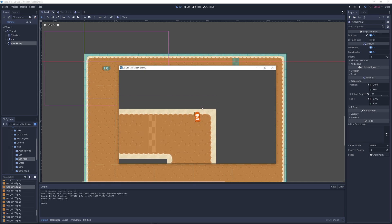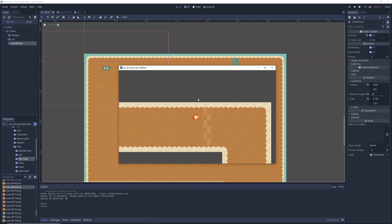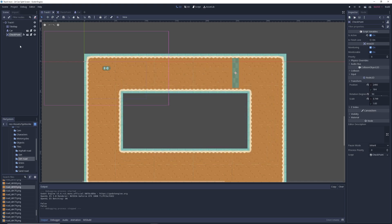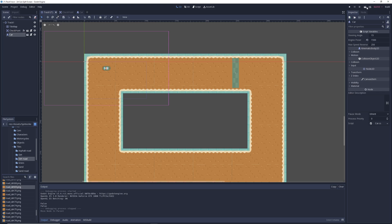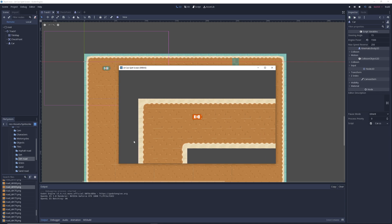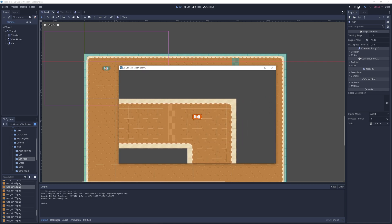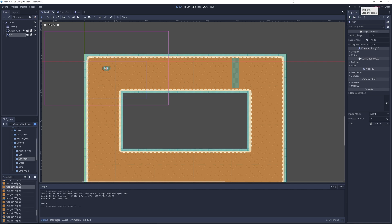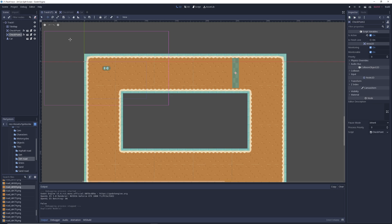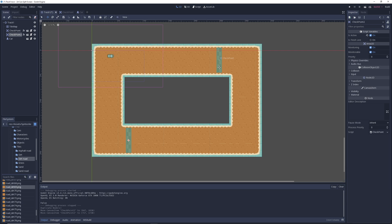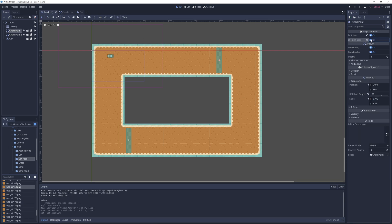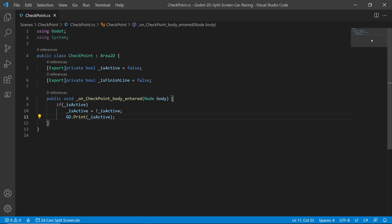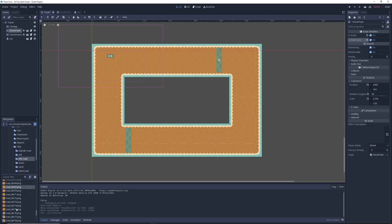I'm not going to worry about Z indexing right now. When we drive through the checkpoint, our car appears under it — we can do a quick fix by moving the car to the bottom. We'll add Z indexes later so the car is always on top. We've got the first one set up. I'll take it, duplicate it, and move it down here — this is going to be my finish line. There's something I want to do globally, and that is increase the lap counter, so we need a global script.